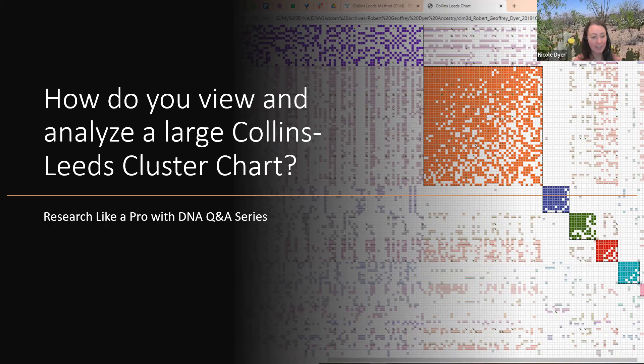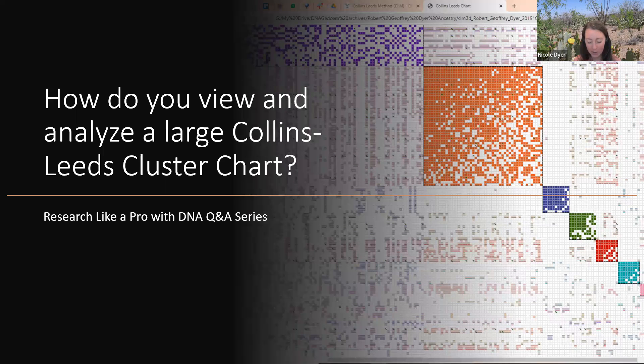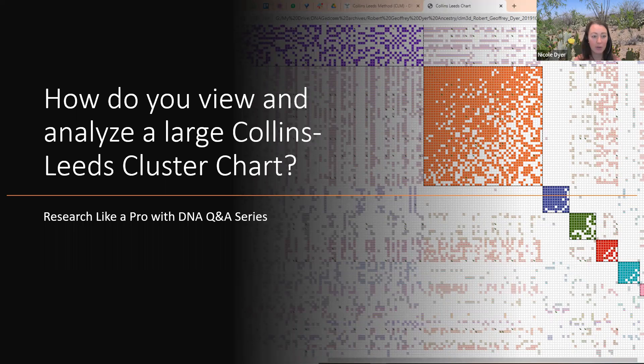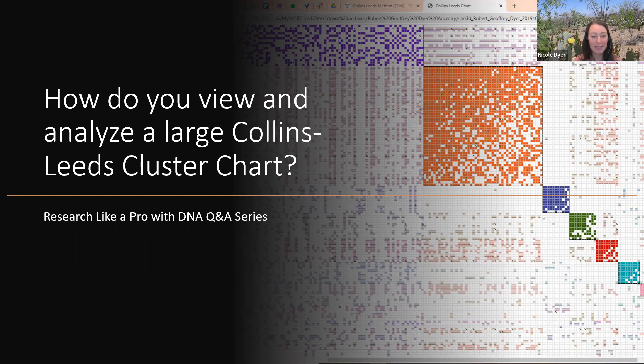For our question and answer series for Research Like a Pro with DNA, our question is: how do you view and analyze a large Collins-Leeds cluster chart?